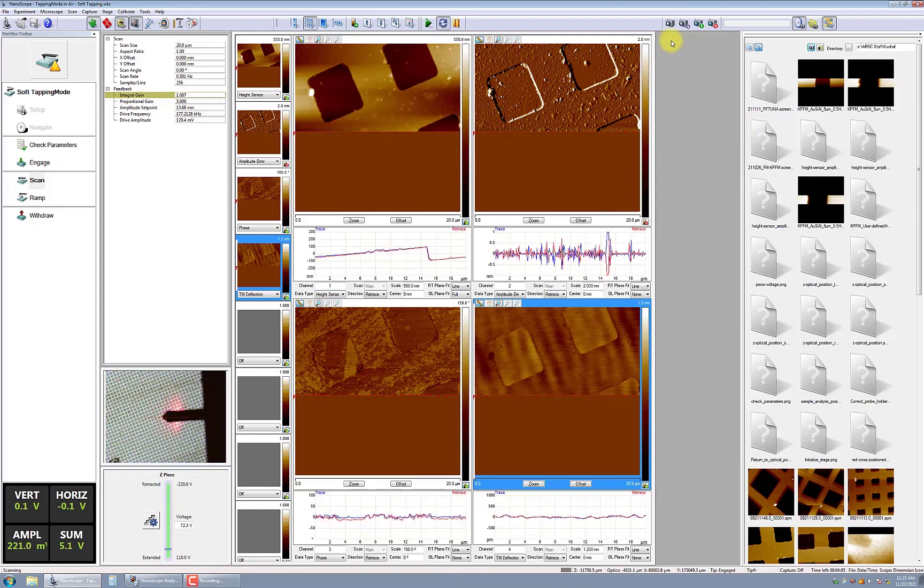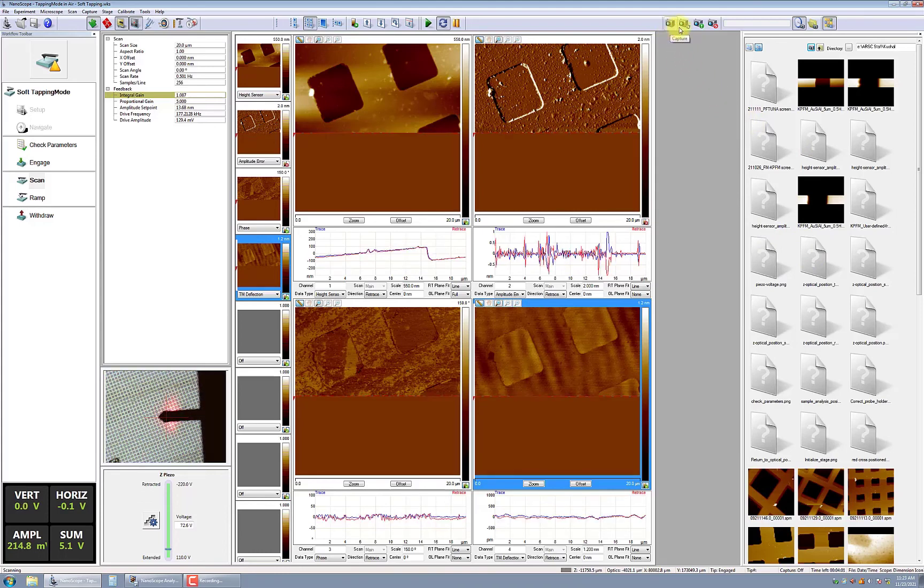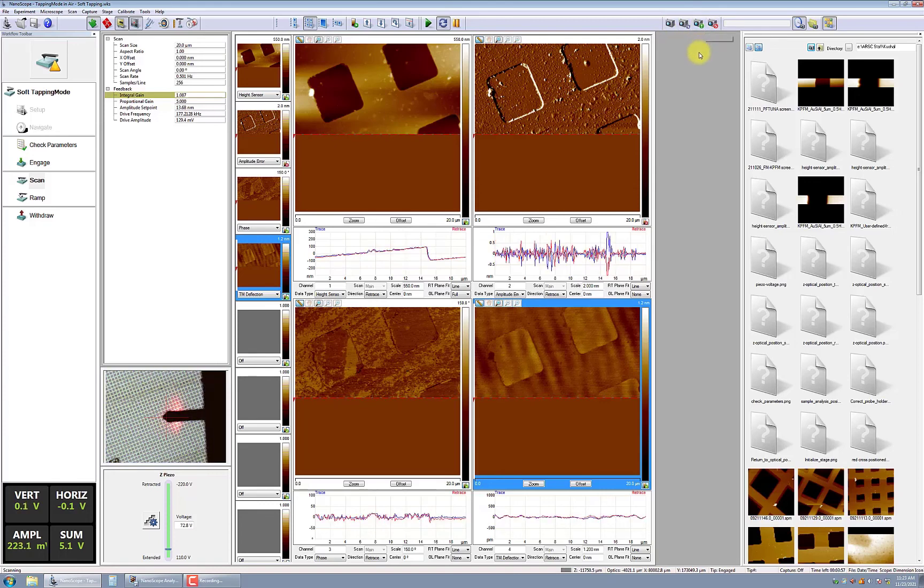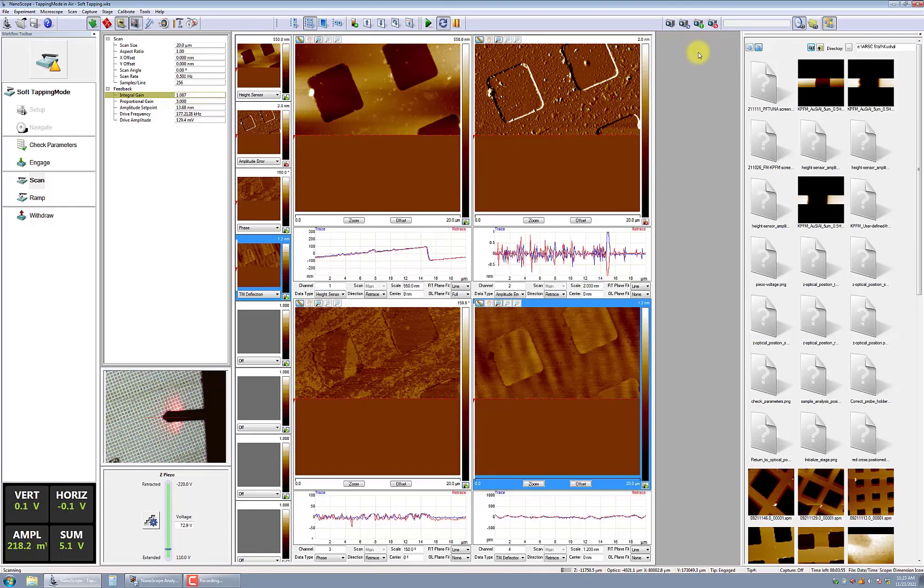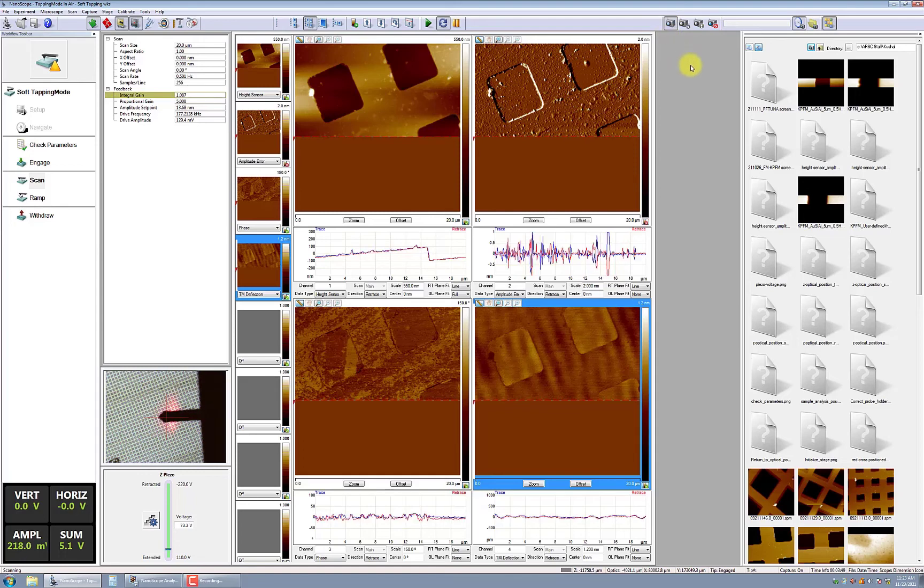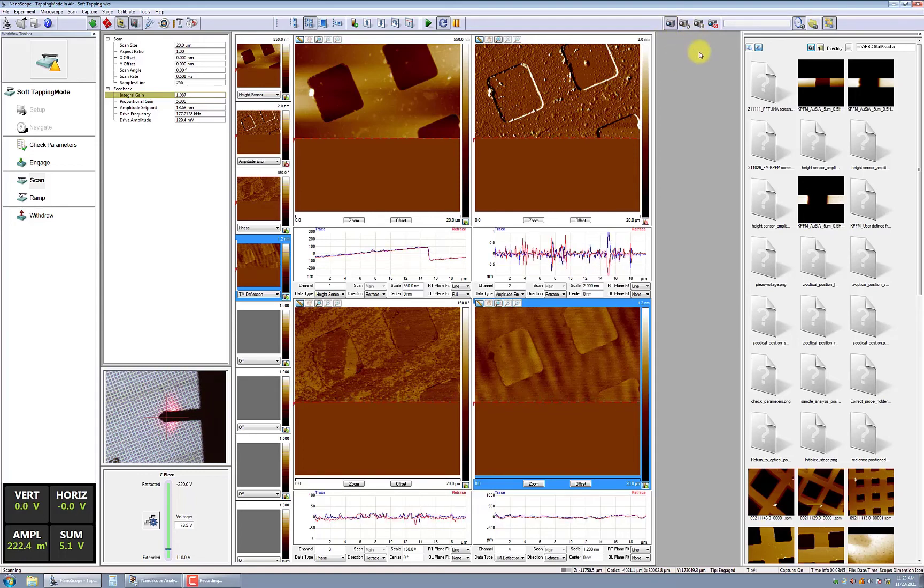The captured data will show up on the side panel. This data is now available for additional analysis using either nanoscope analysis software on the computer or offline using a program like Gwidian. Please refer to the AFM Analysis Application Note for more information on common analysis methods.